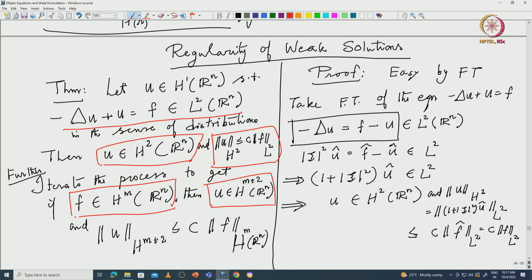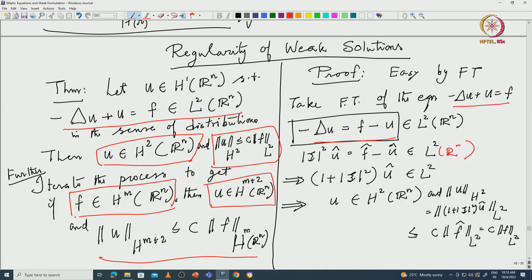We are proving this first in R^n and you have this estimate. The proof in this case on R^n was just by Fourier transform: you take the Fourier transform, write the equation in that form with f in L^2 and u in L^2, and then you get |ψ|^2 û equal to f̂ minus û. Since the Fourier transform is an isometry on L^2, you get f̂ in L^2 of R^n, and therefore (1 + |ψ|^2) û is in L^2 of R^n.